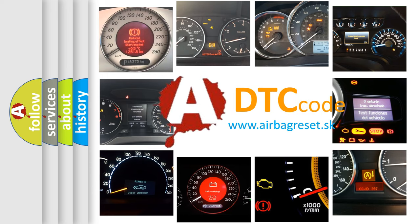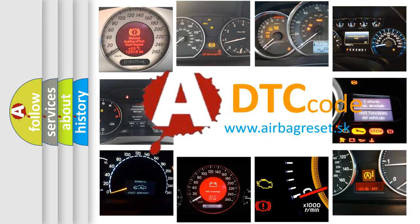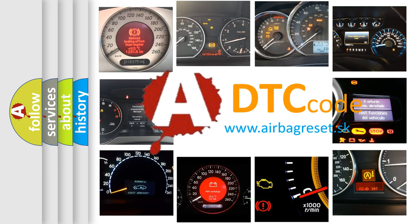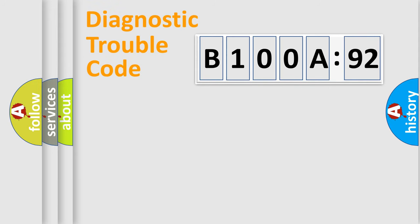What does B100A92 mean, or how to correct this fault? Today we will find answers to these questions together. Let's do this.